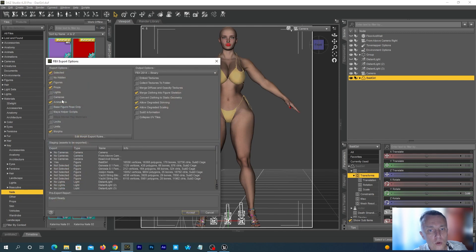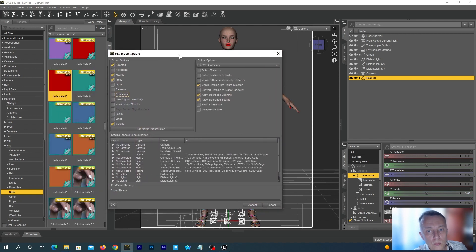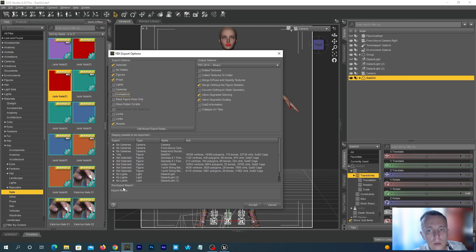Disable exporting animations. And we are ready to export our character. Press the Accept button.